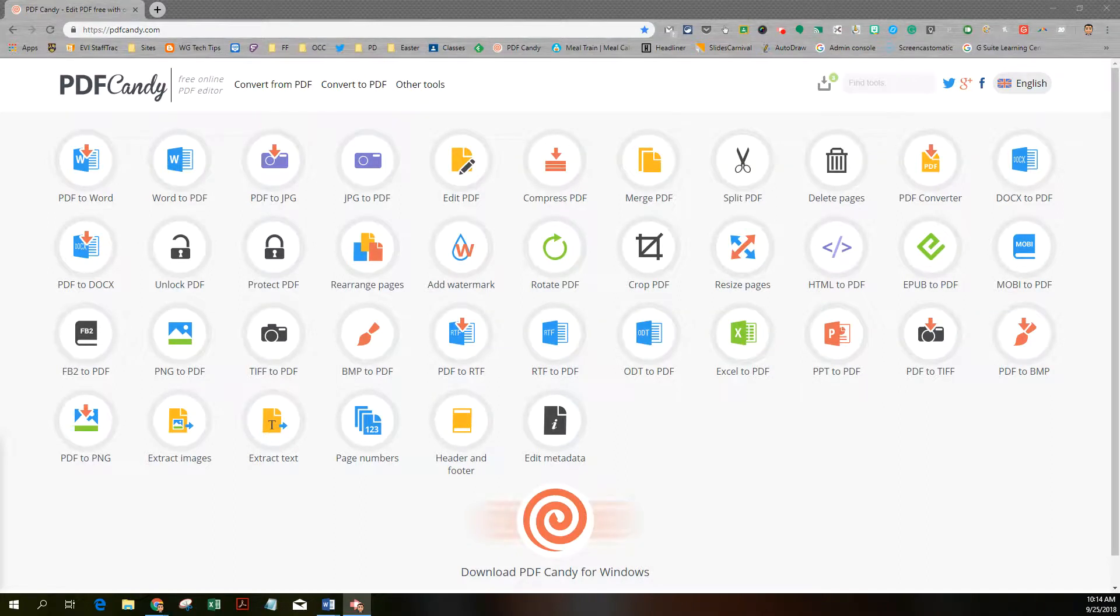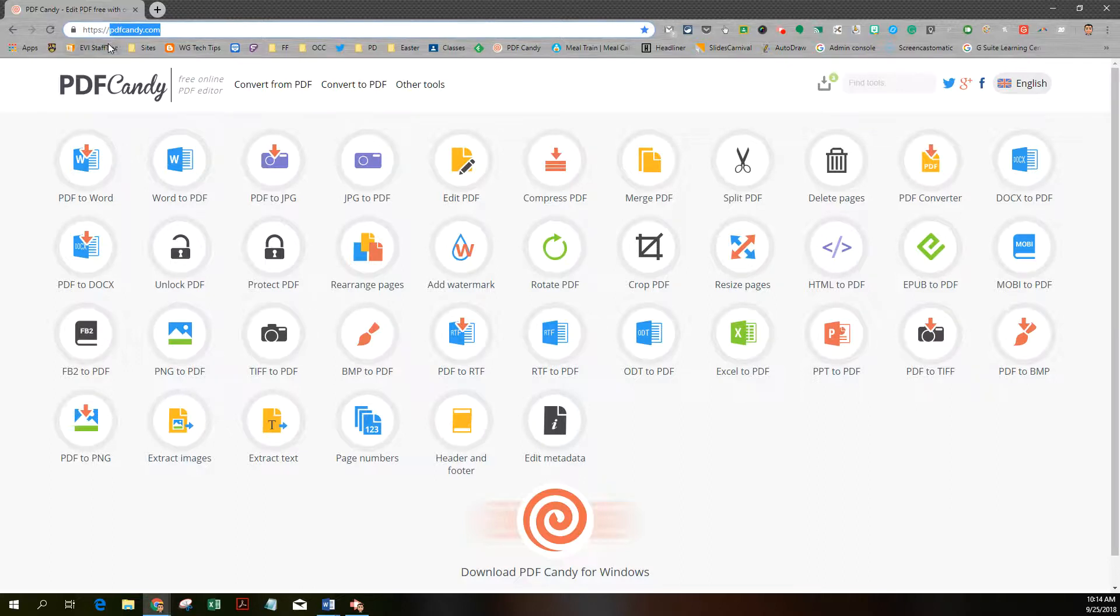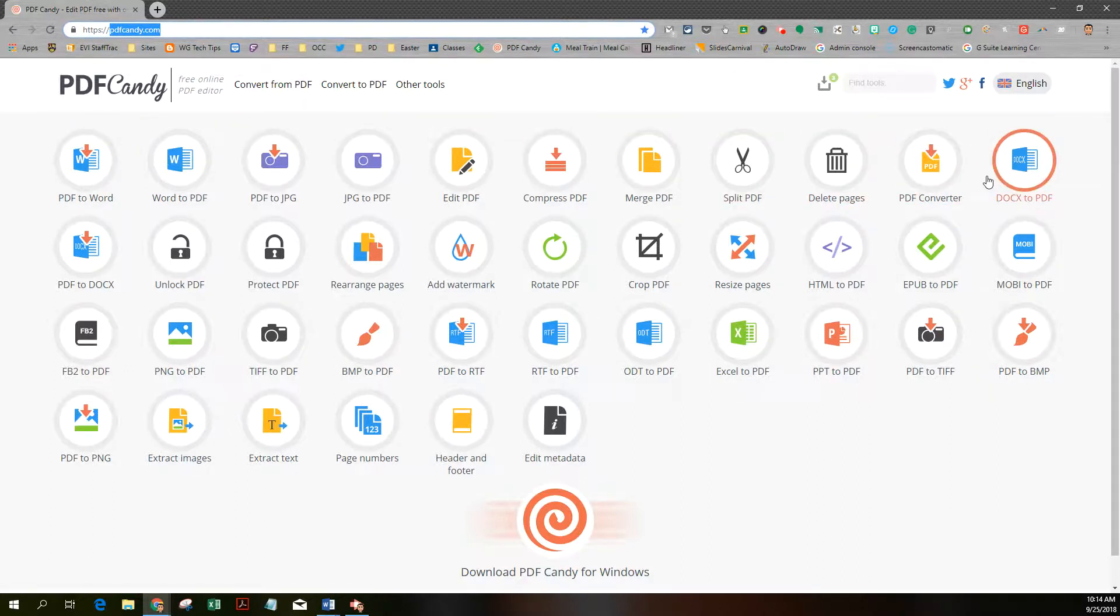Hi, this is Rob Leo, and in this tutorial, we're going to take a look at a PDF converter called PDF Candy. It's online at pdfcandy.com, and it's an online tool to convert your PDFs into other file formats or do other stuff with your PDFs.